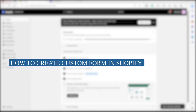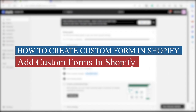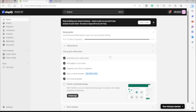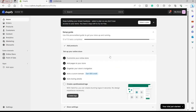How to create and add custom forms in Shopify. Hi guys, welcome back to the channel. For today's video, I will show you the easiest way that you can add custom forms to your Shopify store. So without further ado, let's get started.